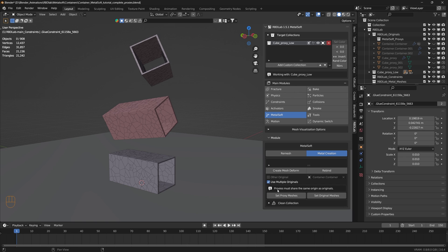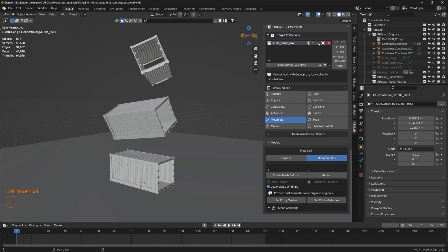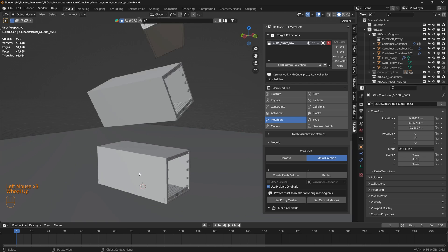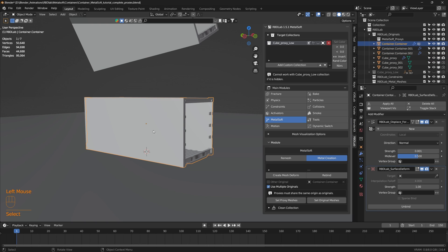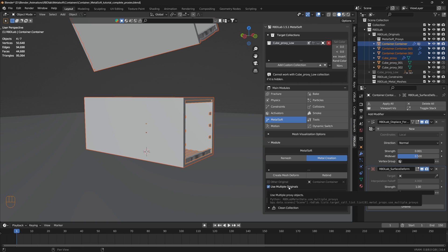Before we select and set the proxies and original meshes, there's an important warning: proxies must share the same origin as originals. When we created the proxies, we did so without matching the origin location. For example, looking at one container — the origin for the container is in one location and the origin for the cube proxy is in another. For the use multiple originals function to work properly, these two origins must be at the same location.